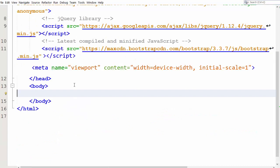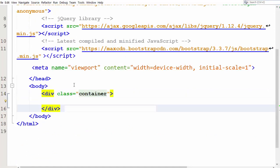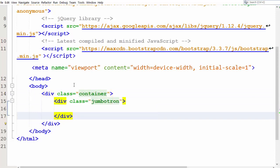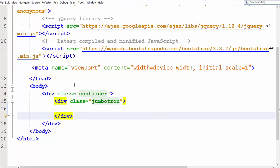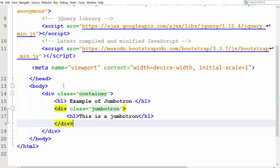In the body section, create a container. And inside the container, create a div and assign class Jumbotron to it. Inside the Jumbotron, add text. This is the Jumbotron.